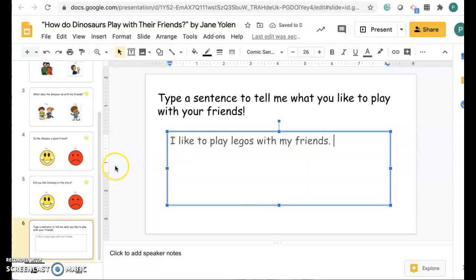When you are all done, you just have to press turn in for this activity and I will get to see your great work. I hope you have fun with this story. Bye!